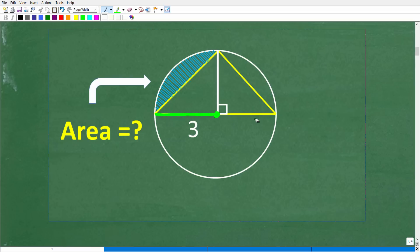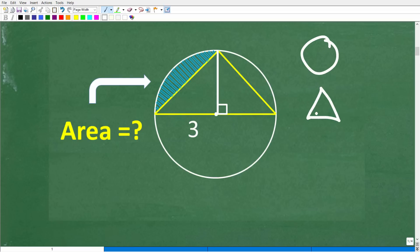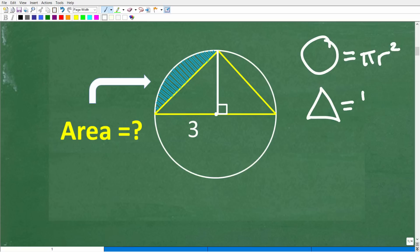Let me give you the formulas to calculate the area of a circle and a triangle, because the most interesting part of this problem is the strategy. The area of a circle is πr², and the area of a triangle is one half base times height. Those are the two formulas we need to solve for this area.